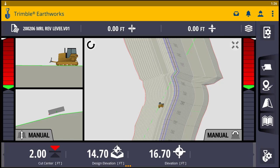Hello. Today we're going to talk about Lane Guidance with Trimble Earthworks on a dozer. There's a lot of confusion with Lane Guidance and how it works and how it can go.